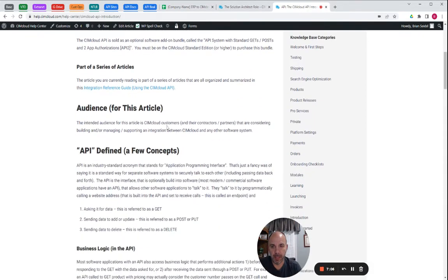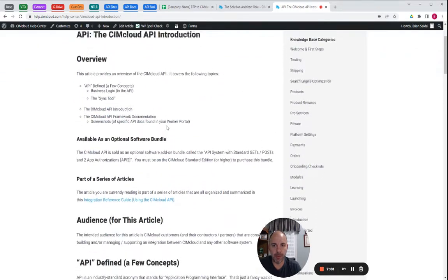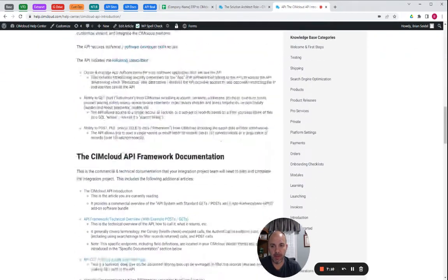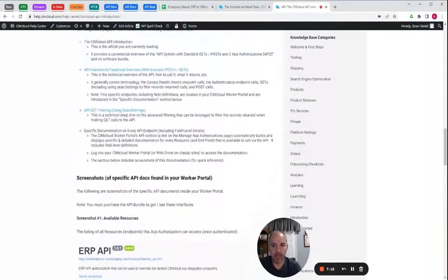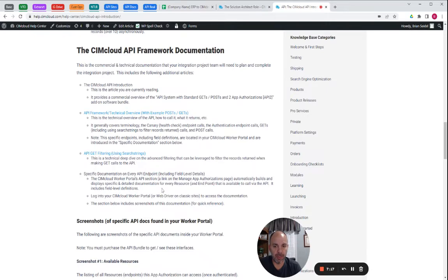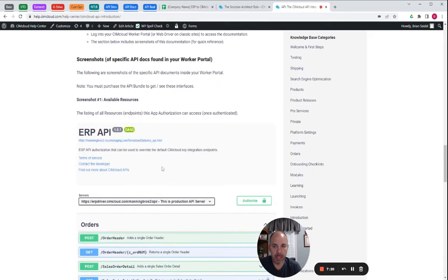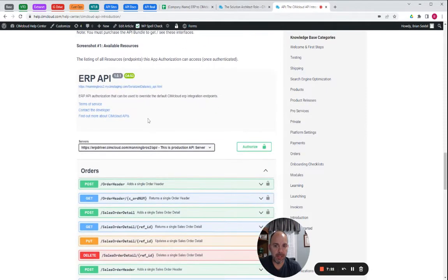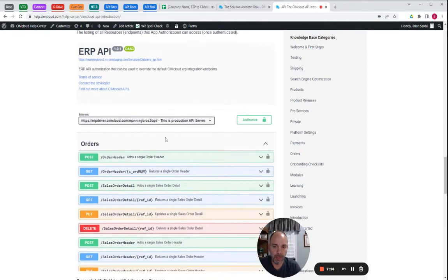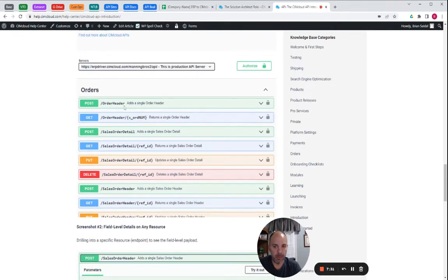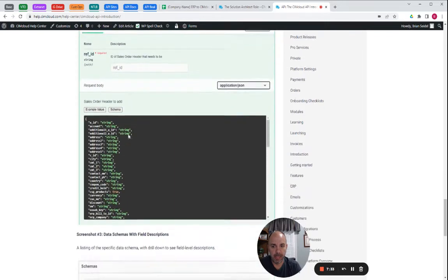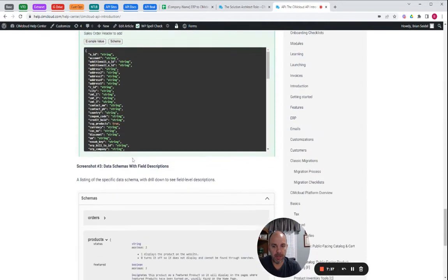So for clarity on that, I'm going to go back to the sheet here in a second. I just pulled up the article, which is the API introduction article. And down below, it talks about the fact that you have documentation on every endpoint or every resource inside the worker portal once you buy the API. And you'll see there's a, I'm not going to get into what an app authorization is, but when you click on it, it'll show you all of the resources that you have available that you can then drill into and get the specific payload definition that's in here.